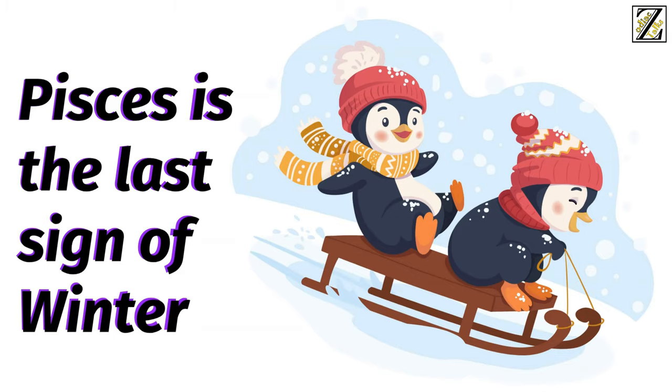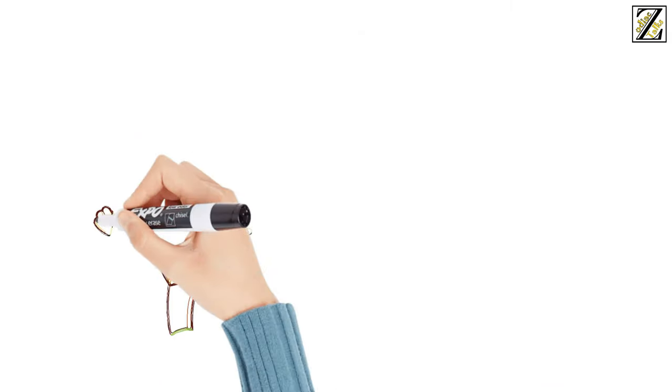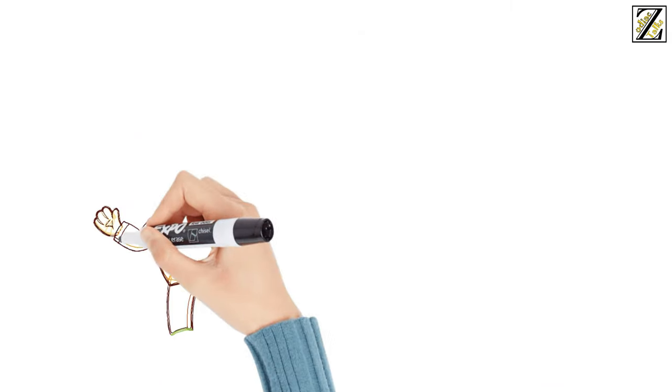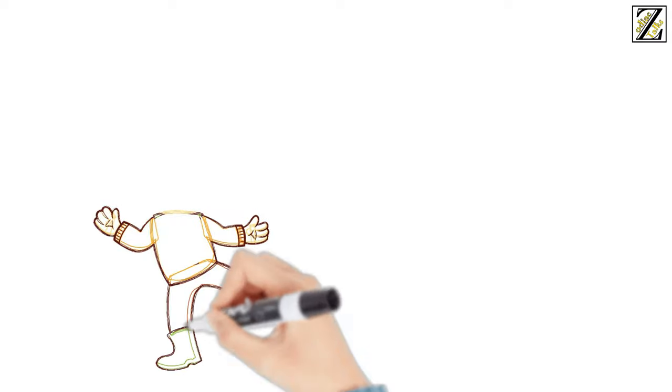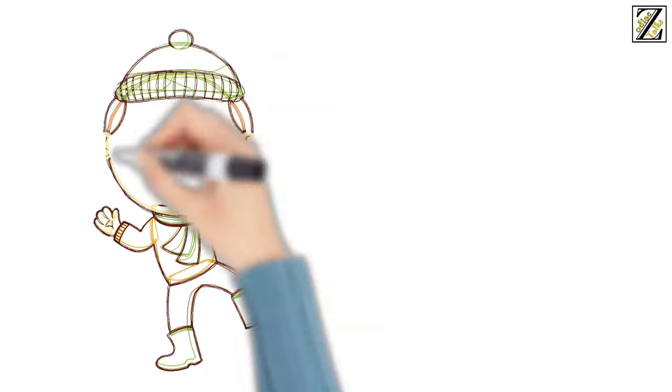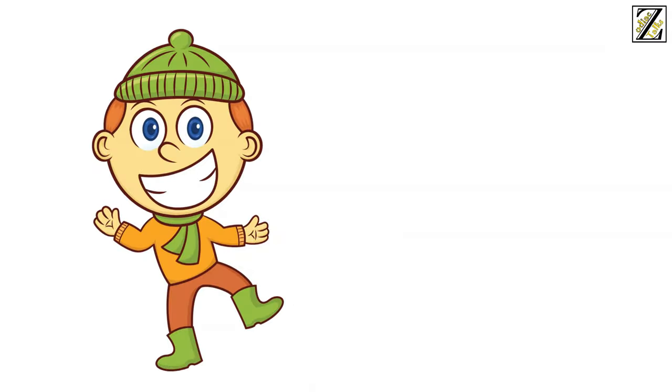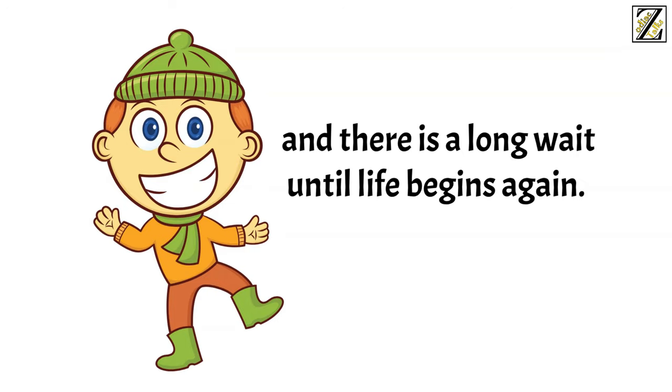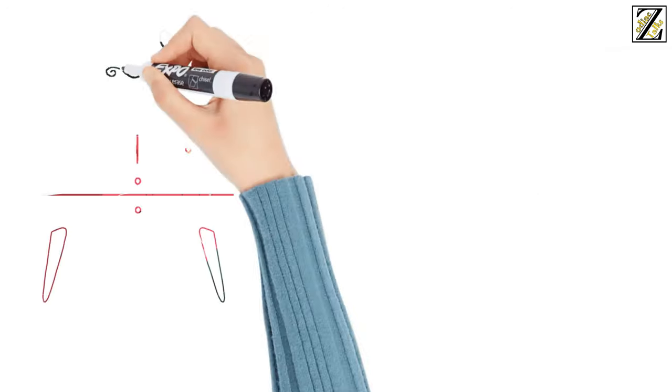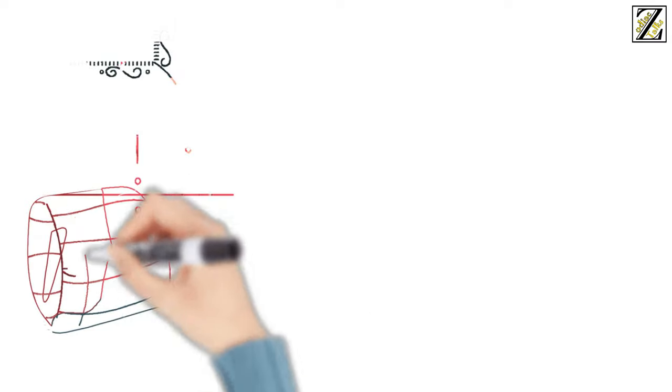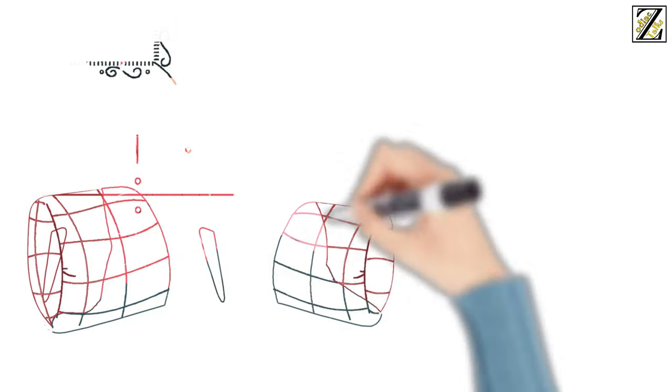Pisces is the last sign of winter. As the last sign of winter, there's a lot of waiting around, dreaming, and reminiscing. Winter is the sign when life is bare, and there's a long wait until life begins again.